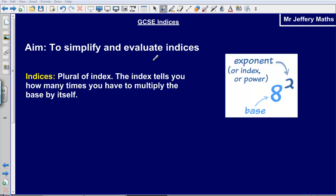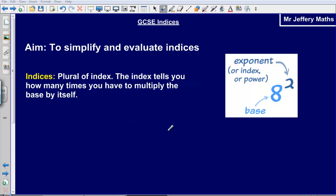Welcome to a Maths video taking a look at GCSE Indices. In this video our aim is to simplify and evaluate indices. Let's define what indices mean. Indices is the plural of index, and an index tells you how many times you have to multiply the base by itself.